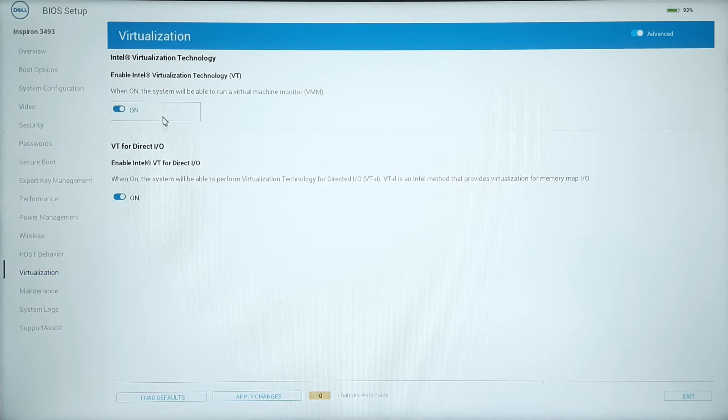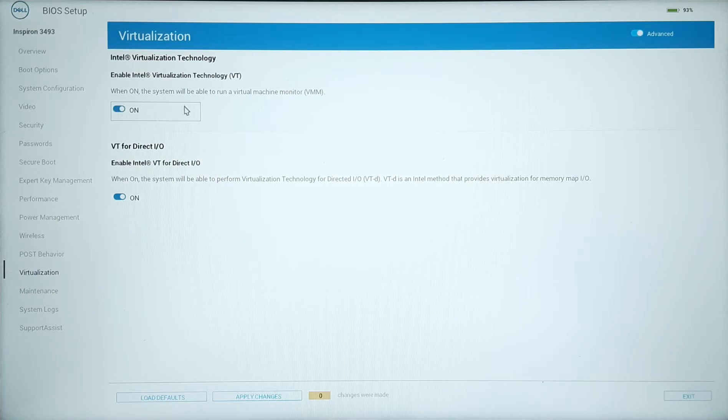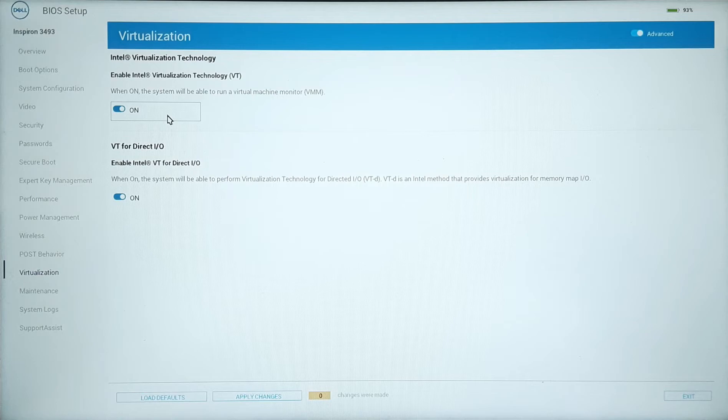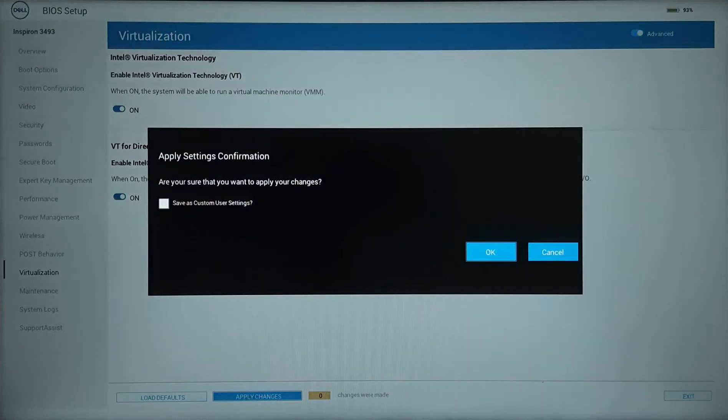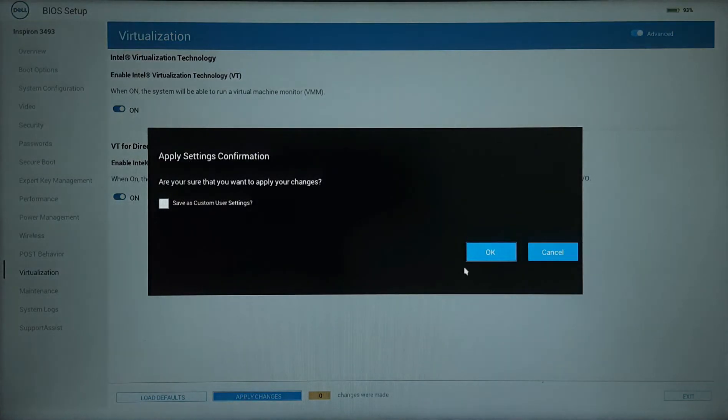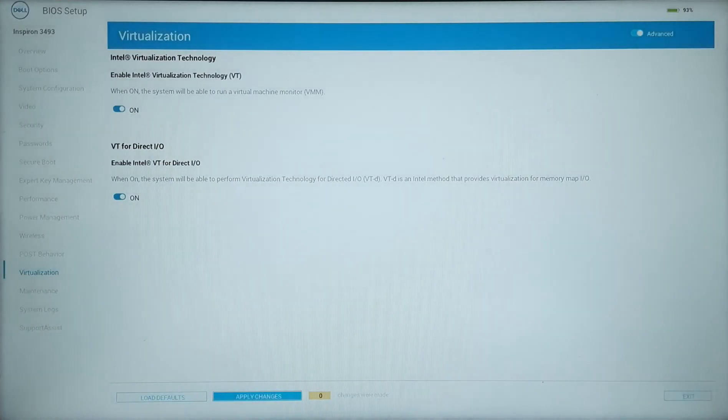Then enable Intel virtualization technology. Other CPU vendor might have slightly different name. After that, we click Apply Change and click Exit to restart.